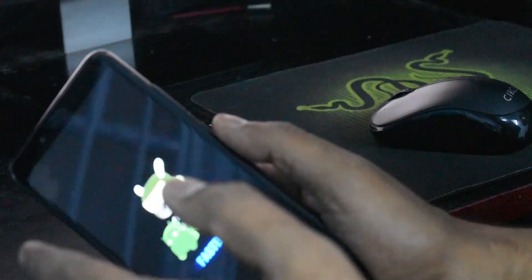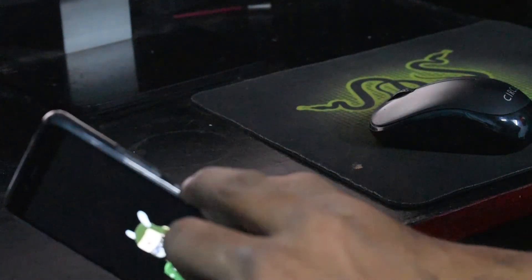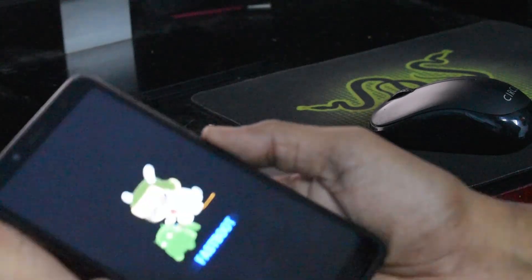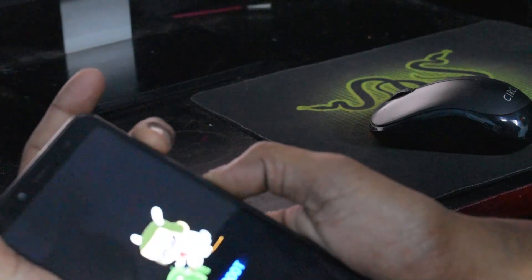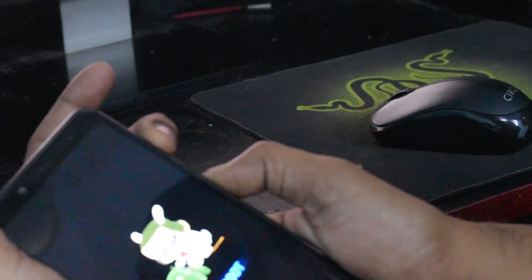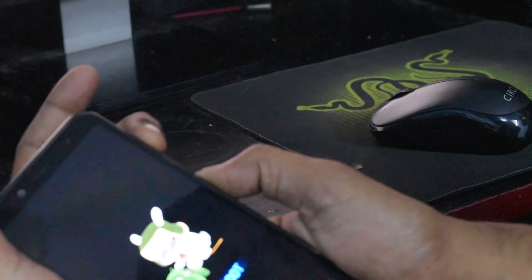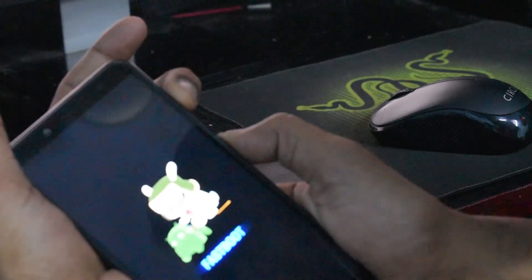We need to do the opposite this time, so we're going to press power and volume up. We're going to keep this pressed till you see the Mi logo. Three, two, one, here we go.